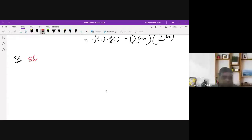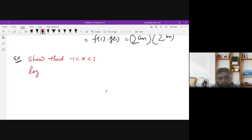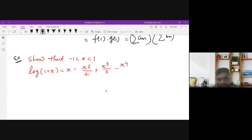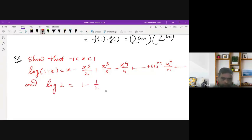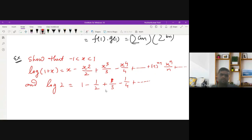We will discuss this example: for x between -1 and 1, log(1+x) equals x minus x²/2 plus x³/3 minus x⁴/4, and so on, up to the general term (-1)^(n-1) · x^n / n. From this, we can deduce that log 2 equals 1 minus 1/2 plus 1/3 minus 1/4 and so on — which you have likely seen many times.